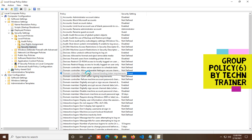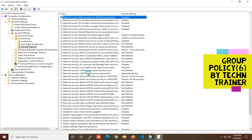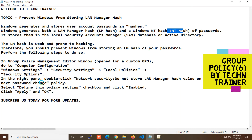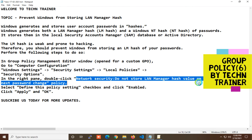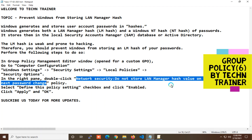In the Group Policy Editor, navigate to Network Security. Press N to jump to the Network Security section. We are finding the policy: 'Network Security: Do not store LAN Manager hash value on next password change.' This policy means we have to disable the LAN Manager hash. Currently, enabled means the disable mode is active — if we enable this, the LAN Manager mode is disabled.